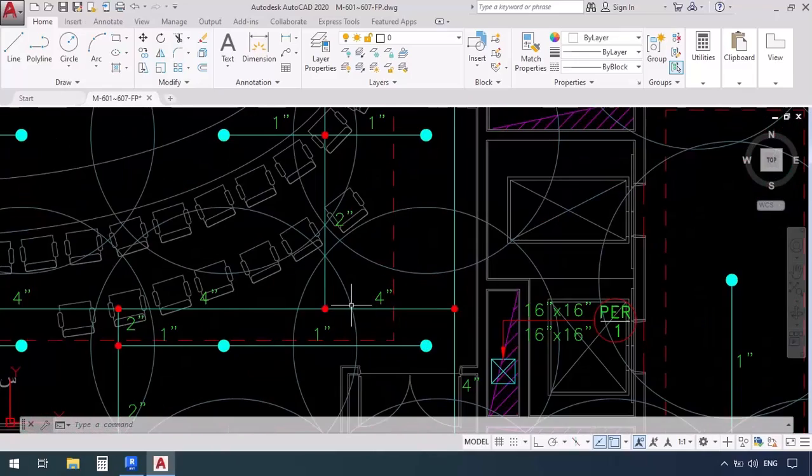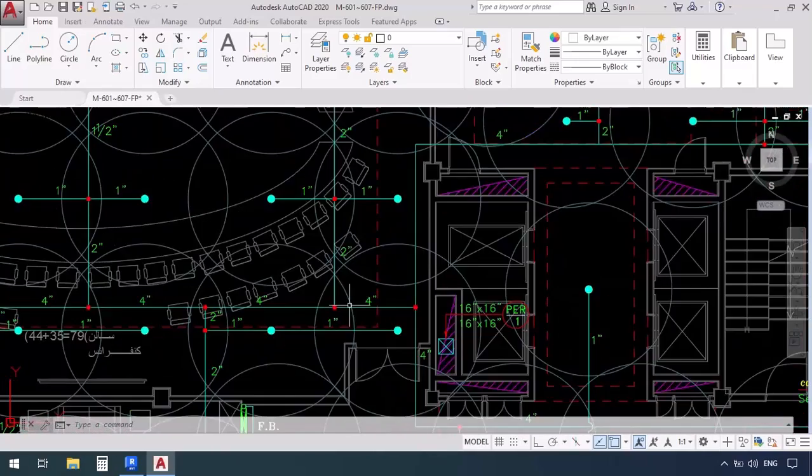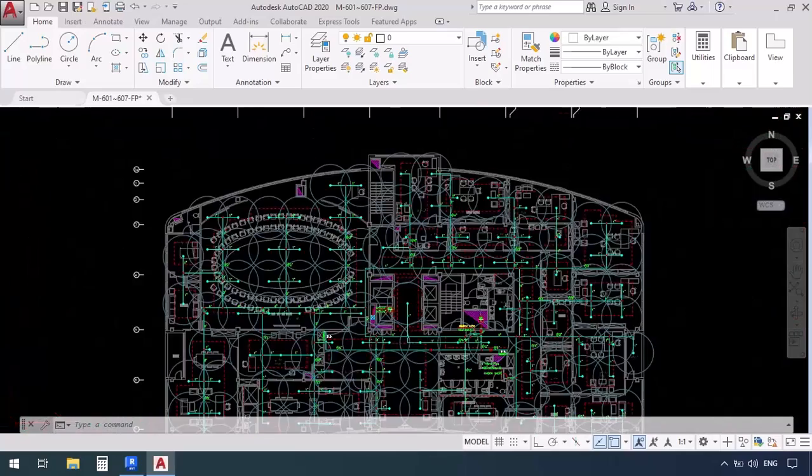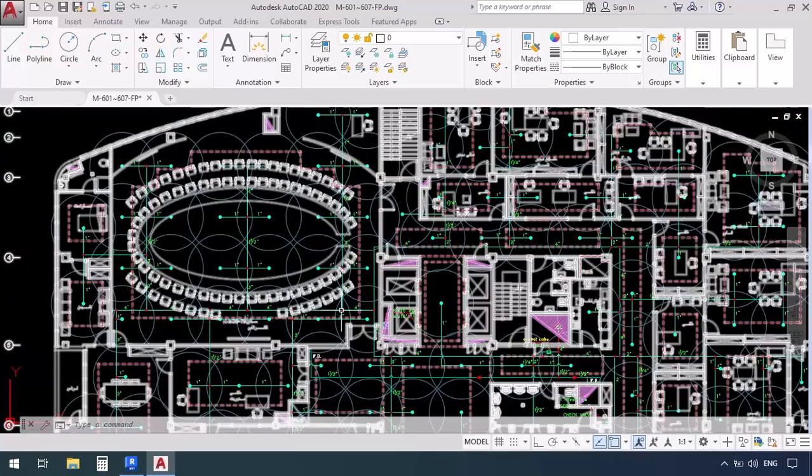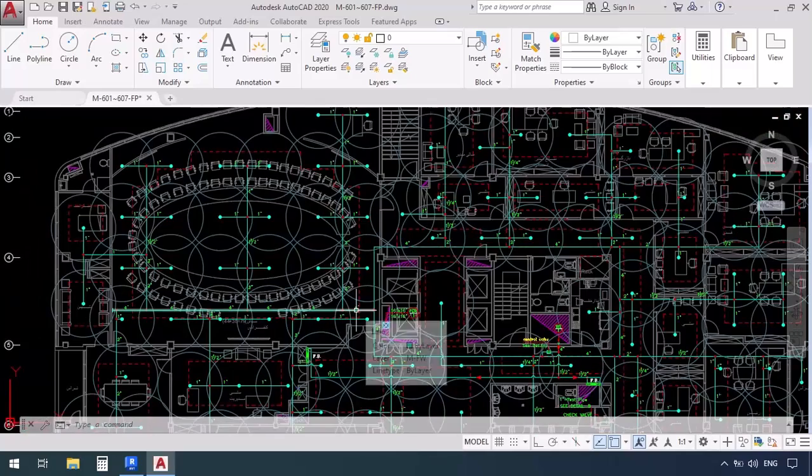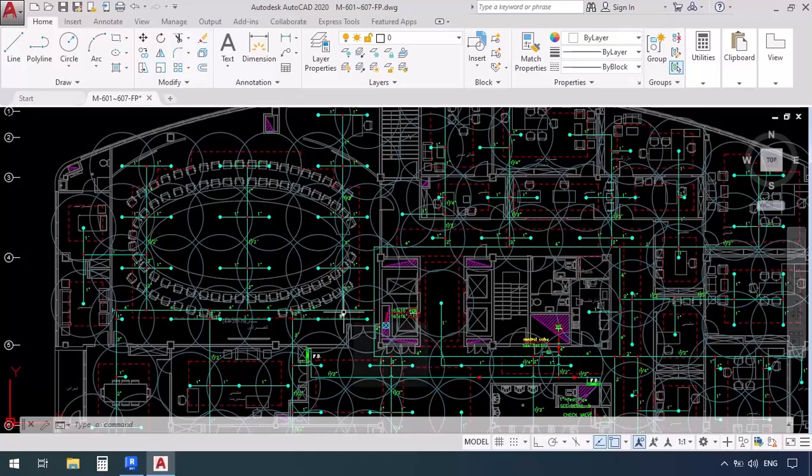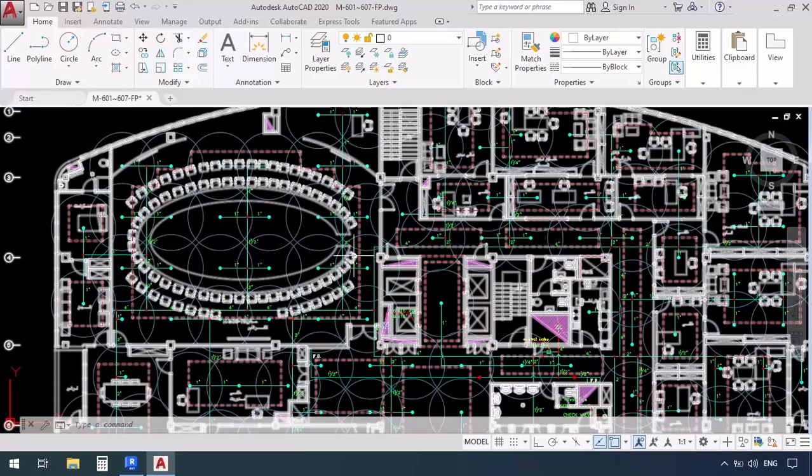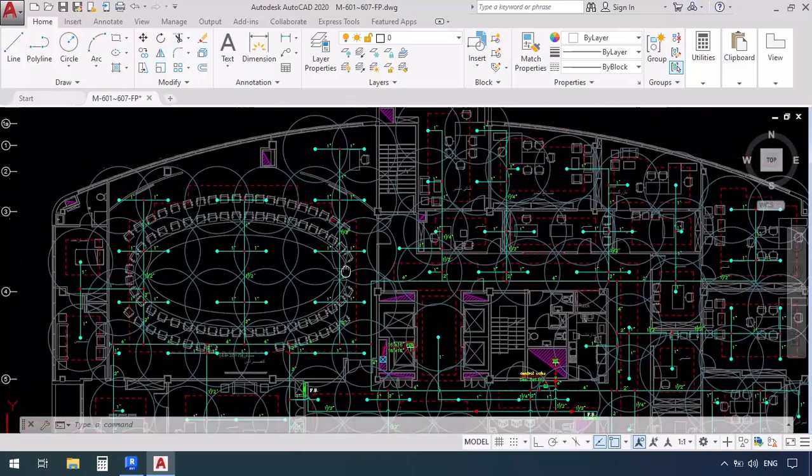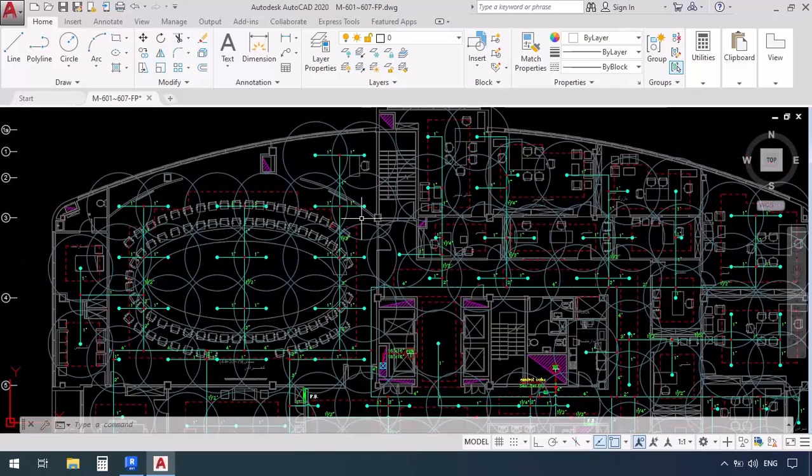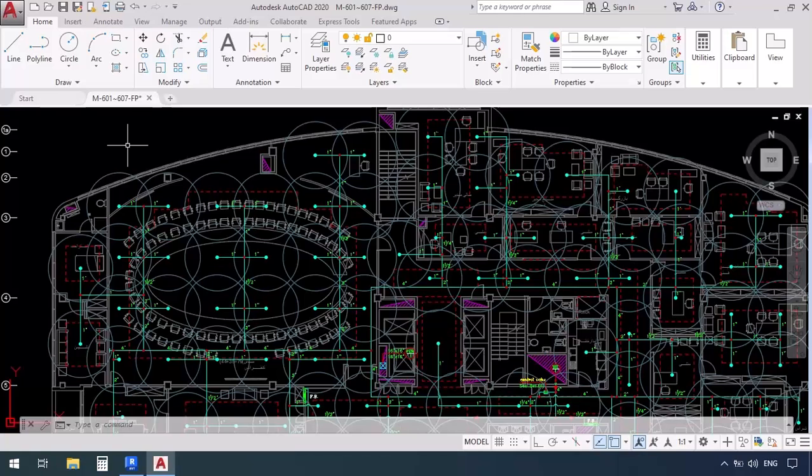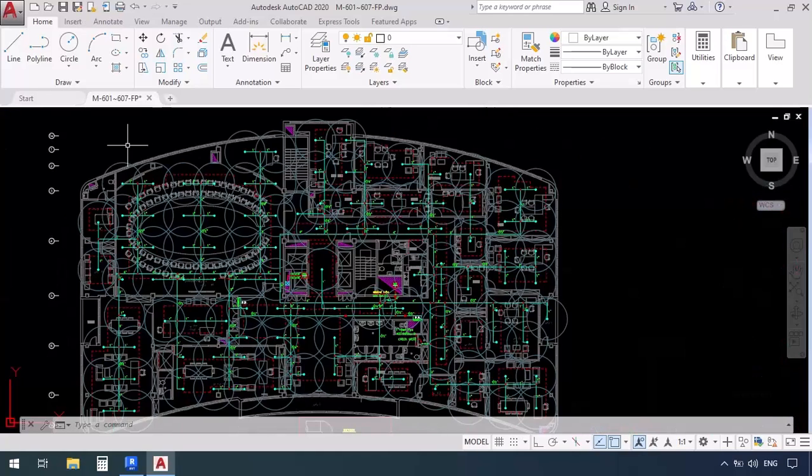For example here we have another four inch junction which leads to the end of this line and then this four inch junction produces a two inch junction and that two inch junction gives a one inch junction to each sprinkler. Here we have a false ceiling and the sprinklers we need are pendant sprinklers. So we're going to have to keep that in mind that for placing sprinklers we're going to have to use pendant sprinklers.